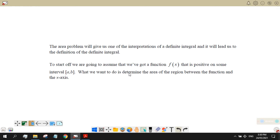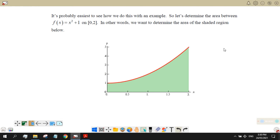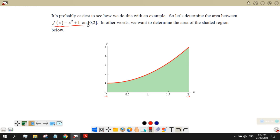We are going to assume that we've got a function f of x that is positive on some interval a and b. What we want to do is determine the area of the region between the function and the x-axis. Consider the graph of f(x) = x² + 1 from 0 to 2 — the green region bounded by the curve and the x-axis is what we want to find the area of.